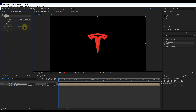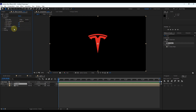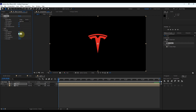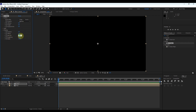Reduce the values of these three properties — change softness, height, and displacement to 0. Then expand 'Shading'. Change the value of ambient to 0, diffuse to 0, increase specular to 100, and set metal value to 0.